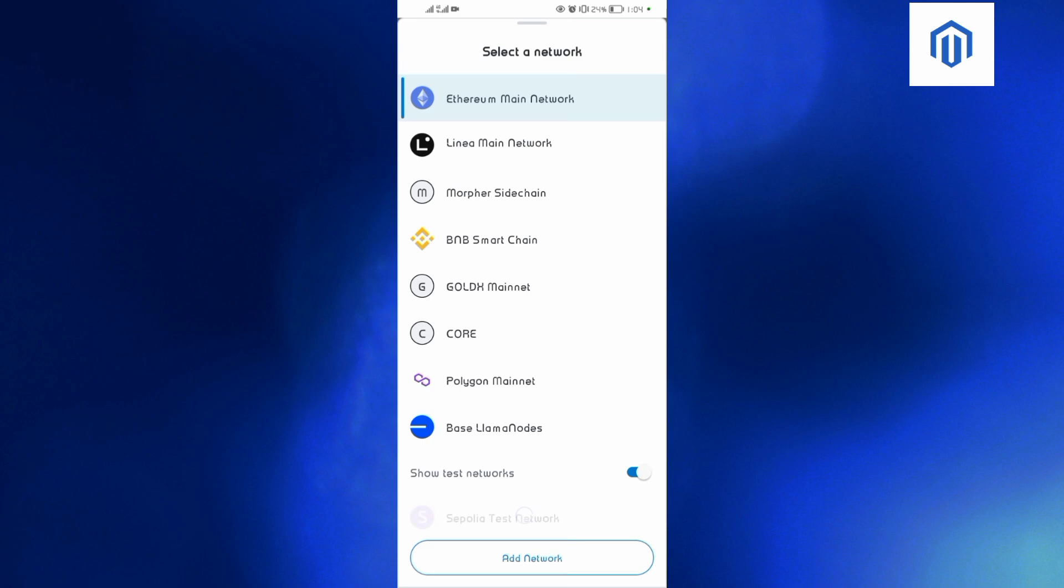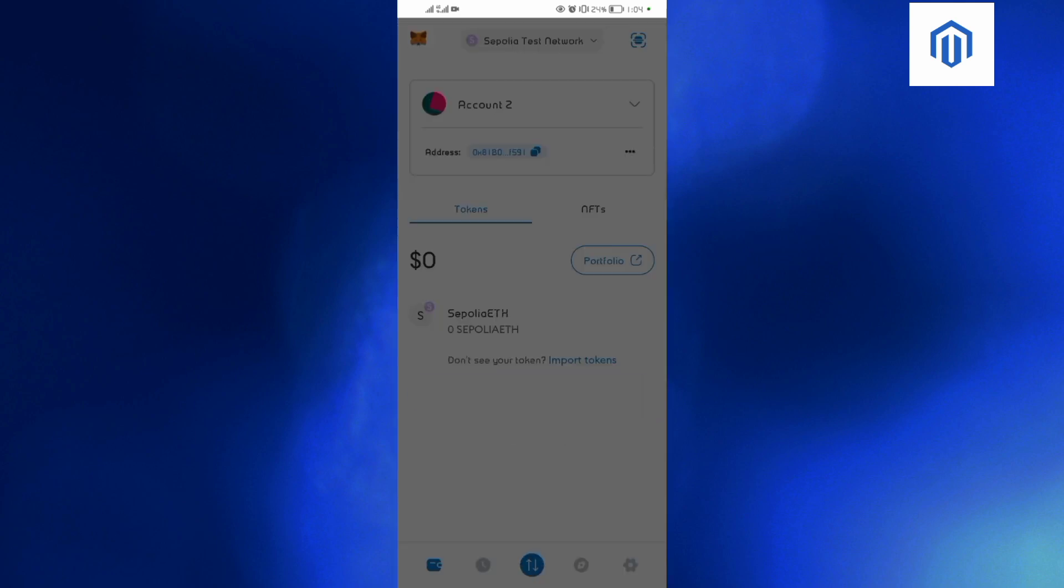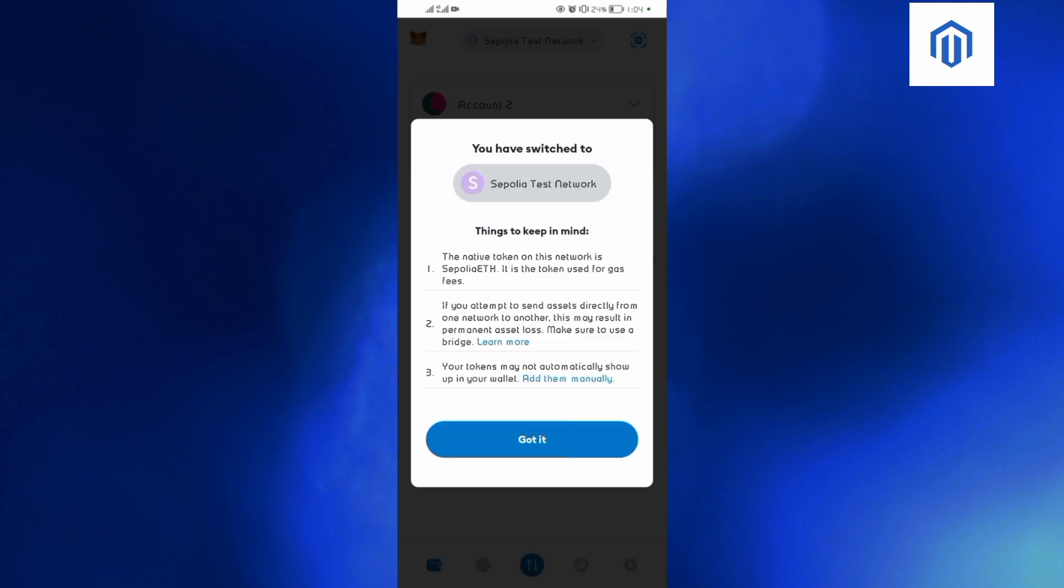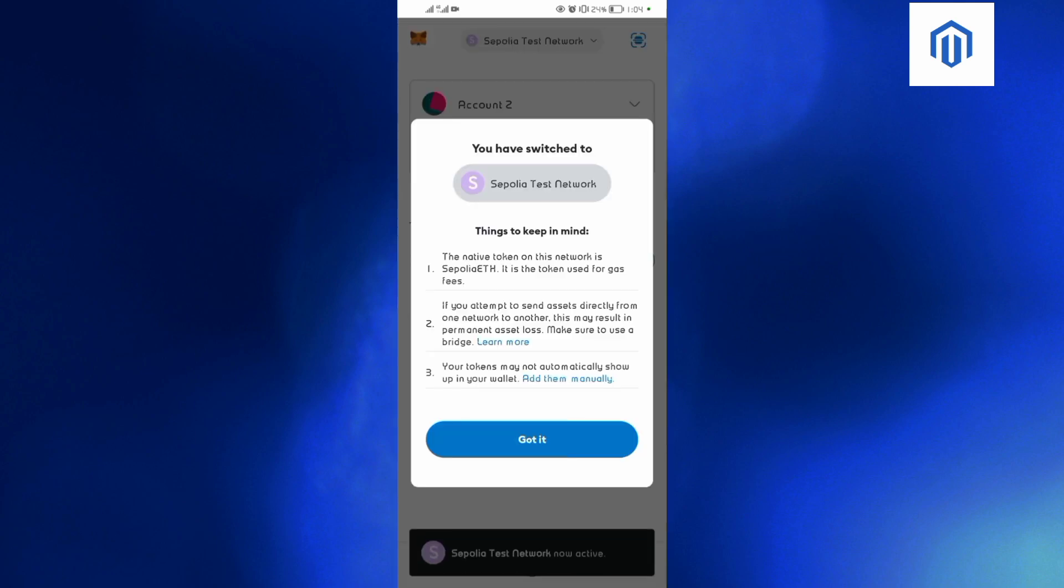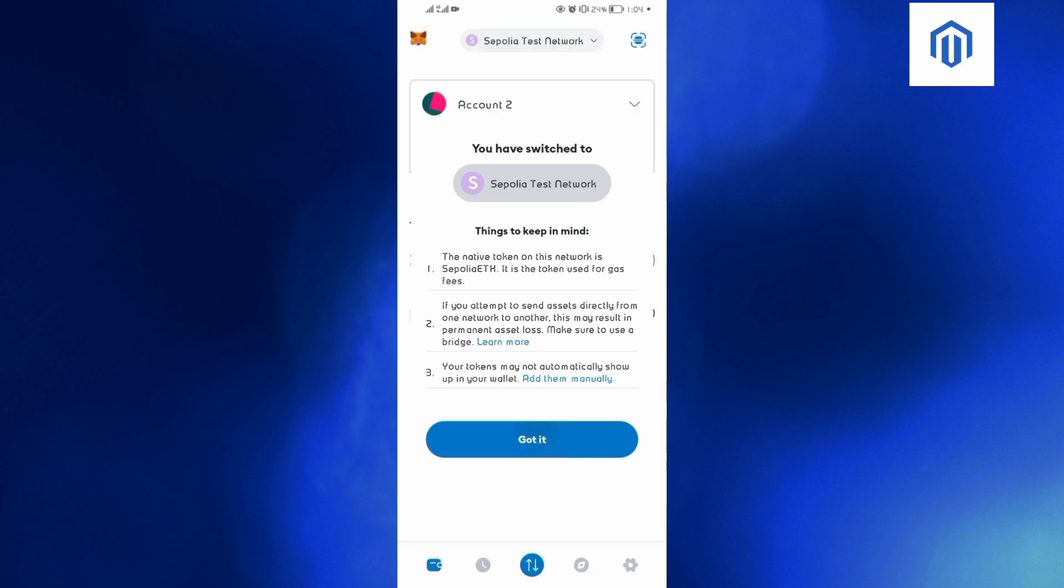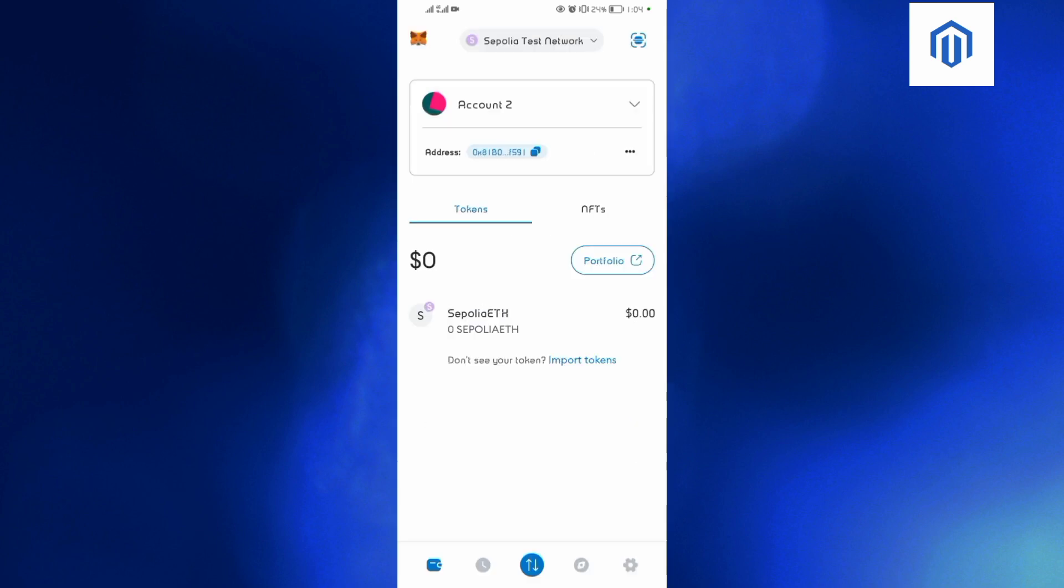like that. So you tap on that, and when you tap on that, you just come and tap on 'Got it' over here. And then you'll be in the Sepolia test network. As you can see, we are now in